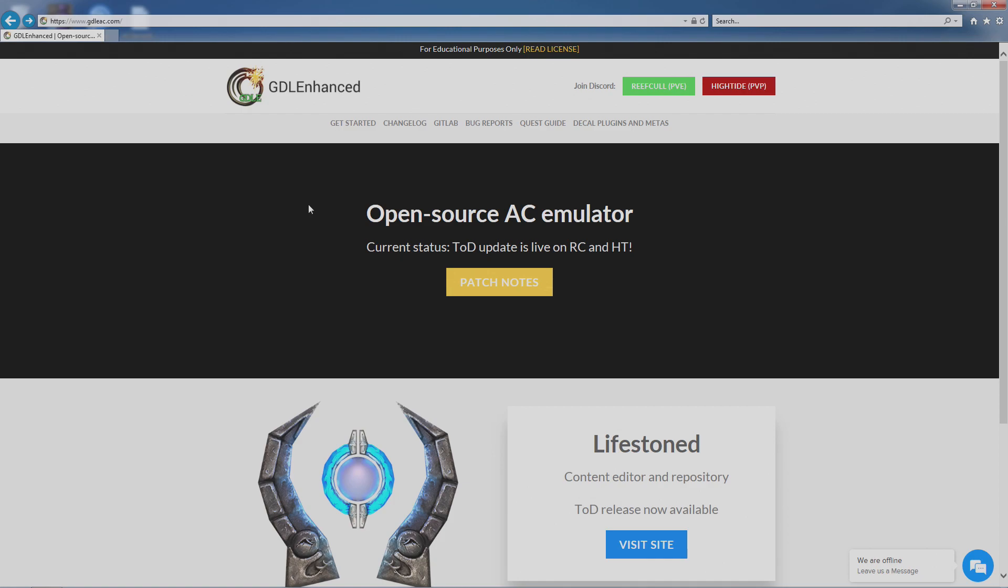So my recommendation to them was to get it from this website, the GDL website, and then it worked for them. So I try to get all my add-ons from this website.